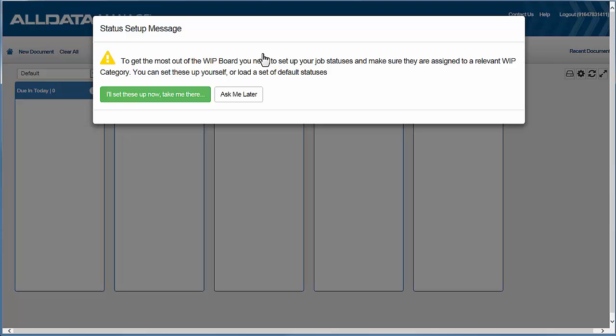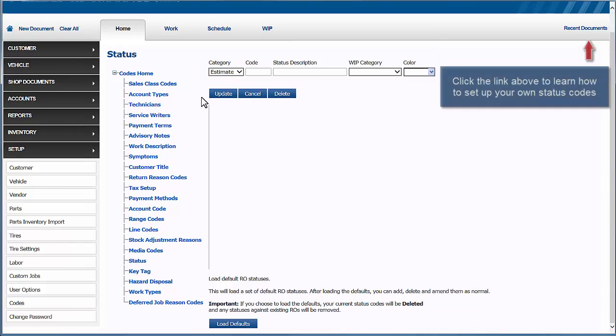As soon as you click the work-in-progress tab, you'll see this pop-up and be asked if you'd like to set these up now. So we'll click that, and at the bottom of this screen we'll click load defaults.